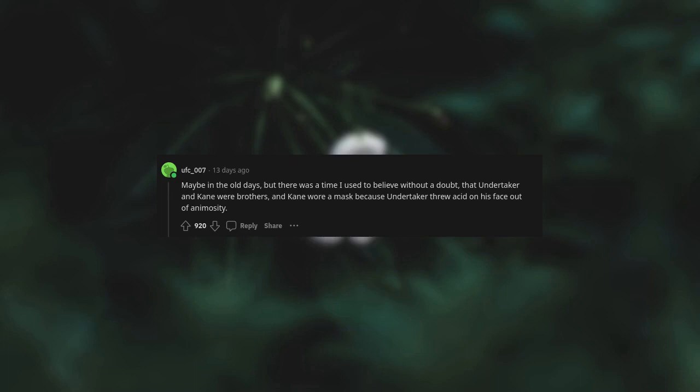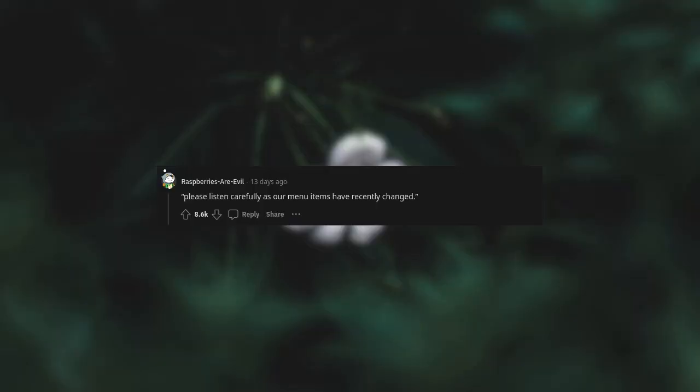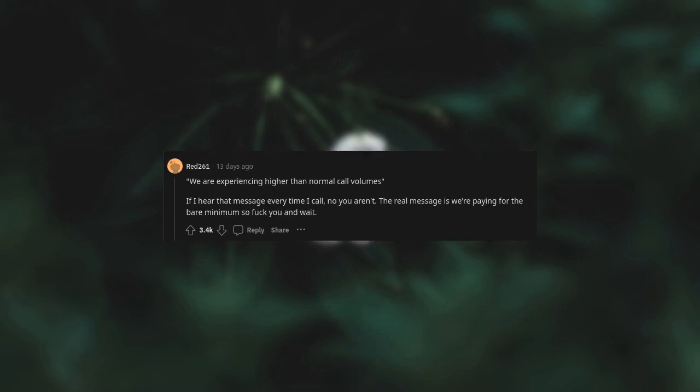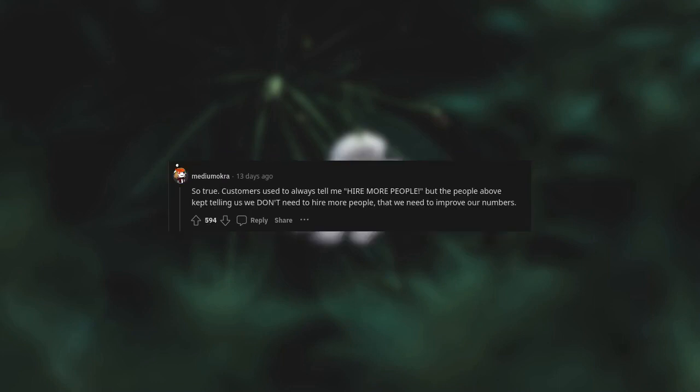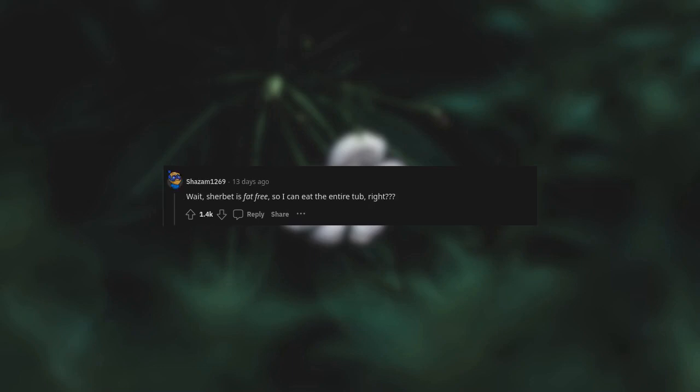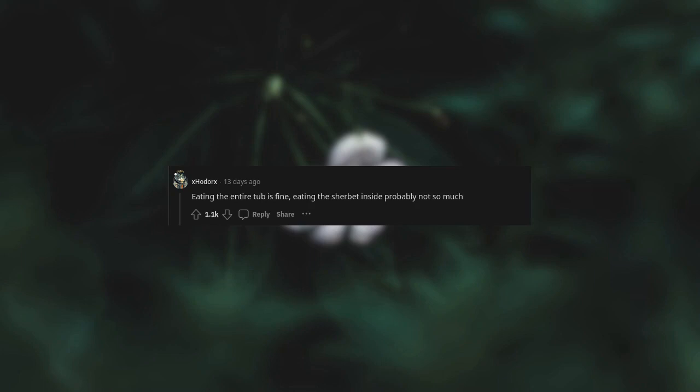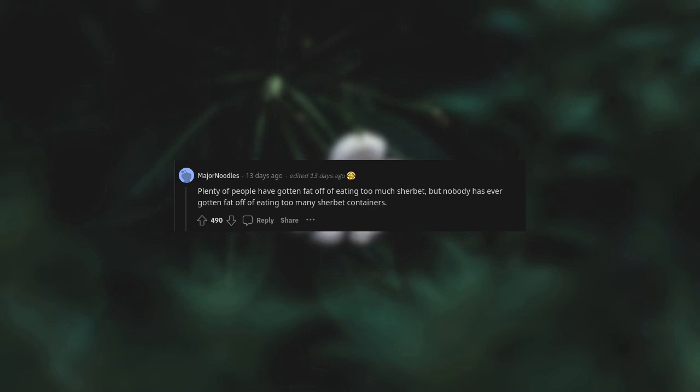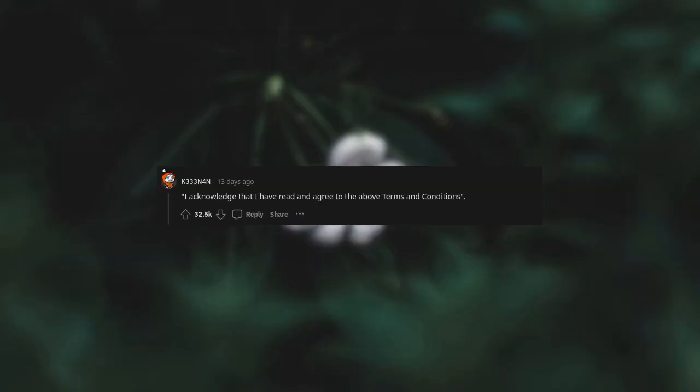Please listen carefully as our menu items have recently changed. We are experiencing higher than normal call volumes. If I hear that message every time I call, no you aren't. The real message is we're paying for the bare minimum so you wait. So true. Customers used to always tell me hire more people, but the people above kept telling us we don't need to hire more people. Fat will make you fat. Eating that full-of-sugar pre-made meal won't? Sherbet is fat-free so I can eat the entire tub, right? Plenty of people have gotten fat off of eating too much sherbet, but nobody has ever gotten fat off of eating too many sherbet containers.